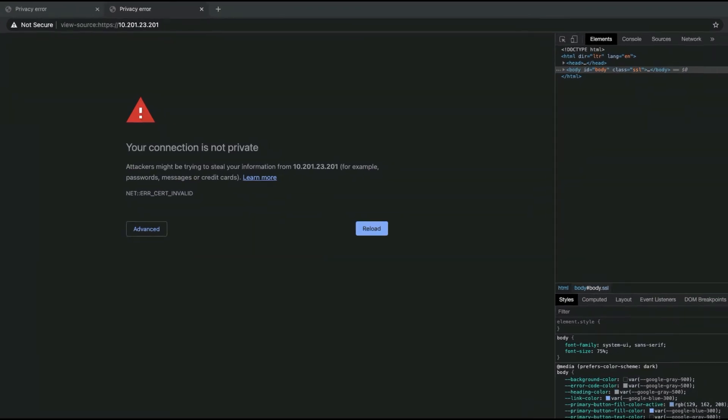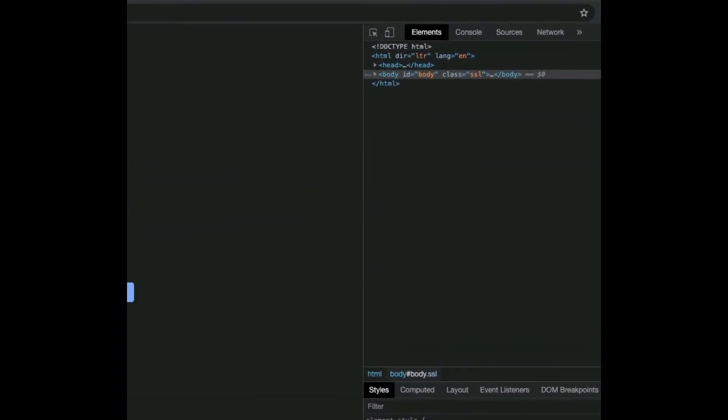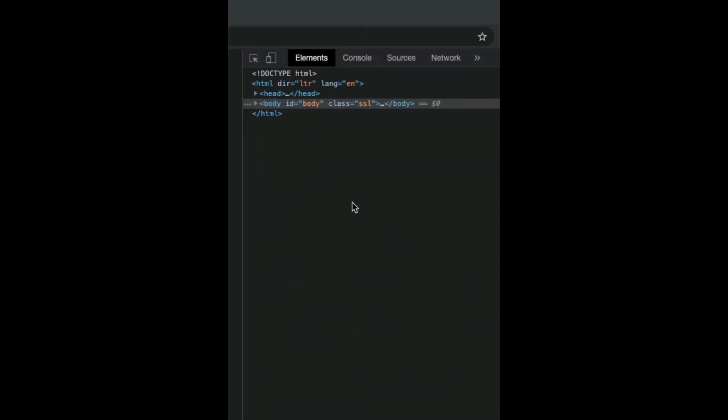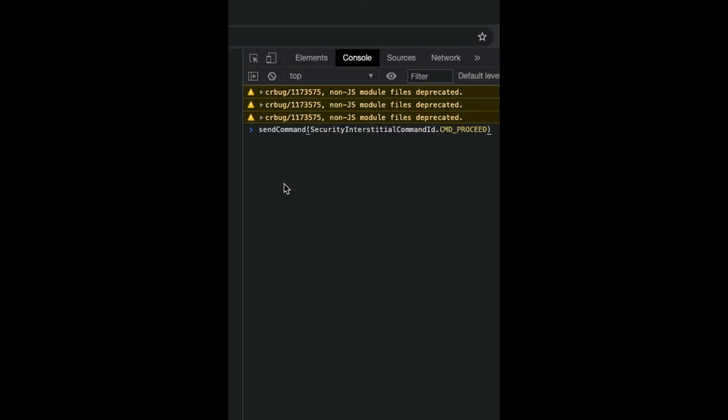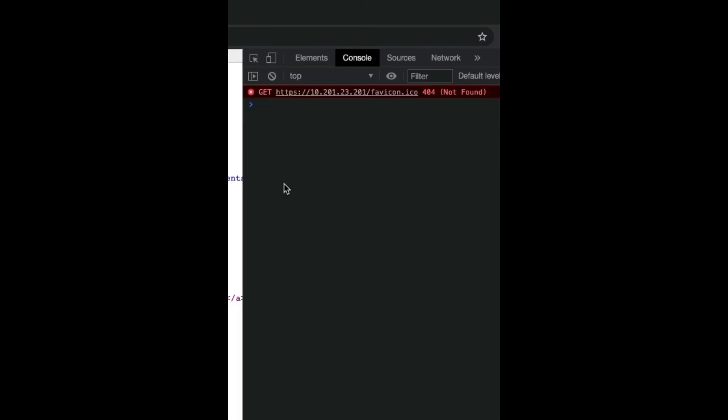Let me go to console and paste the command which I have copied. Control V. This is the command. If you just click enter, it'll automatically open up the ports.